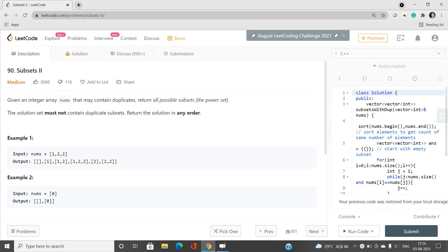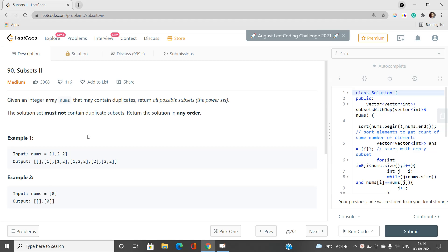Hello everyone, welcome to our channel Code with Sunni. In this video I will be talking about a medium type problem called Subsets II. This is a series of problems called Subsets and it is the second problem. Its index is 90 and this problem requires that you must know the concept of subsets — how they are generated and what is the best way to generate them. We can generate subsets using recursion, and we are also going to generate subsets using bitmask.